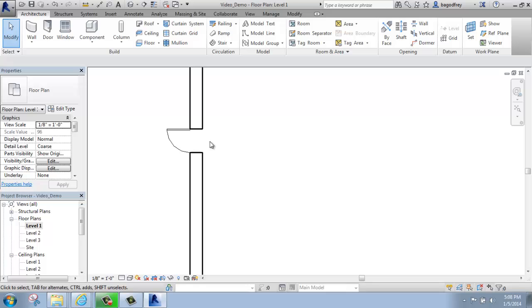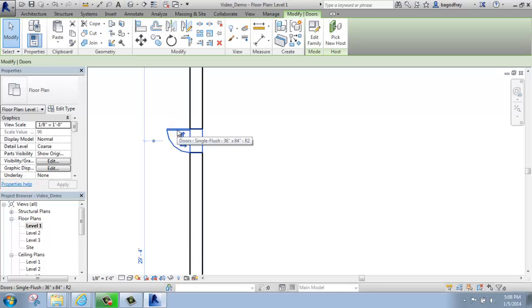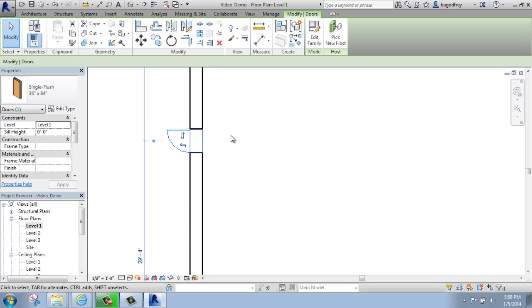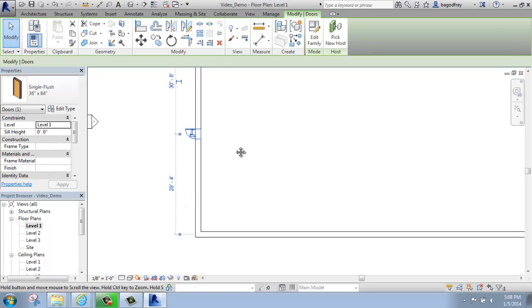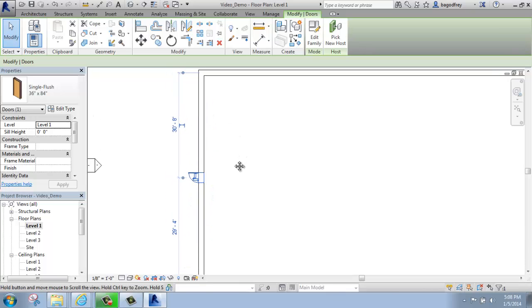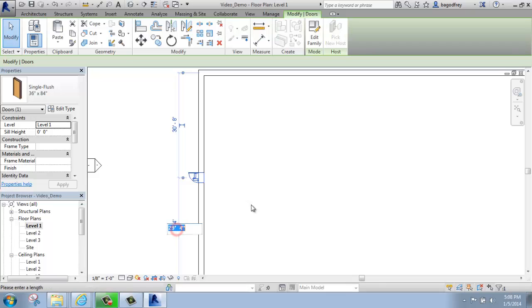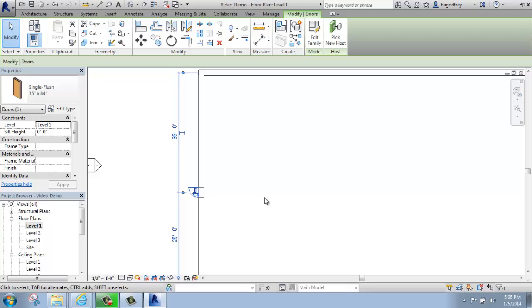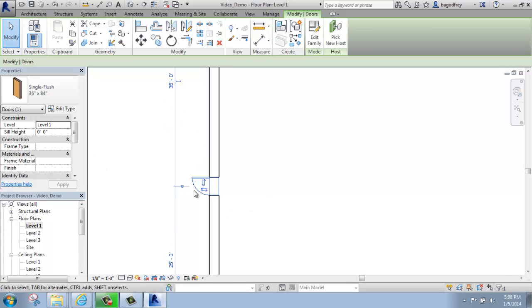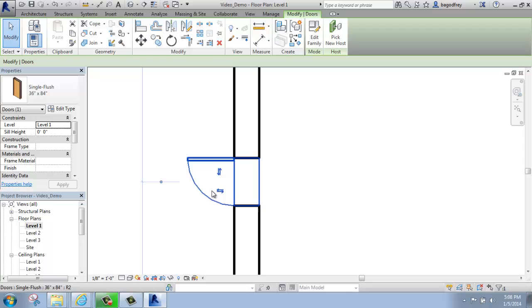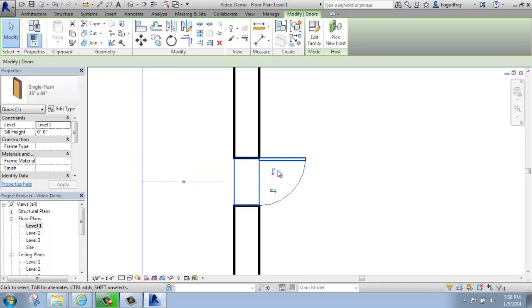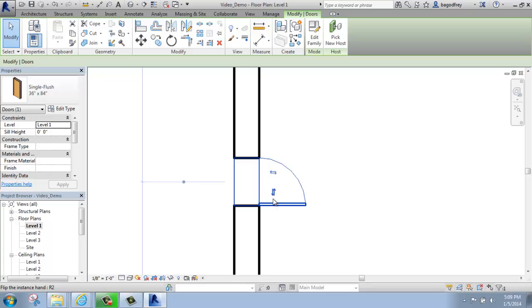Once you've placed the door, you can click on it to activate it, and you'll see that it gets some arrow grippers here, as well as the temporary dimensions. So you're able to click on those temporary dimensions, and change that number, and it will move the door that way. And you're also able to click on these arrows to flip the door's direction and swing.